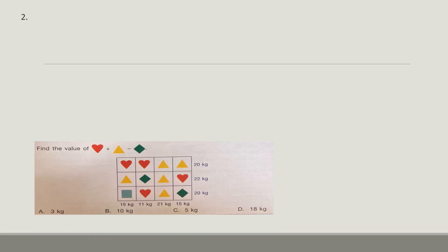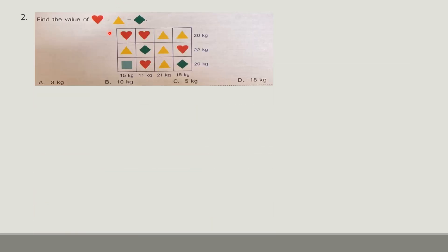Question number 2. These kind of questions are usually 2-mark questions. Here you have to find the value of heart plus triangle minus a rhombus. In such questions, you have a data table where the sum of columns and rows are given.